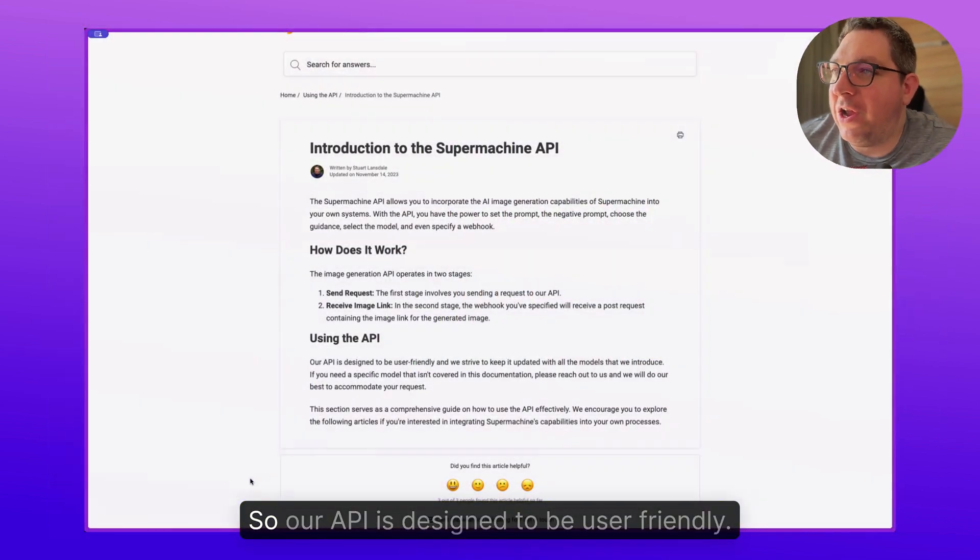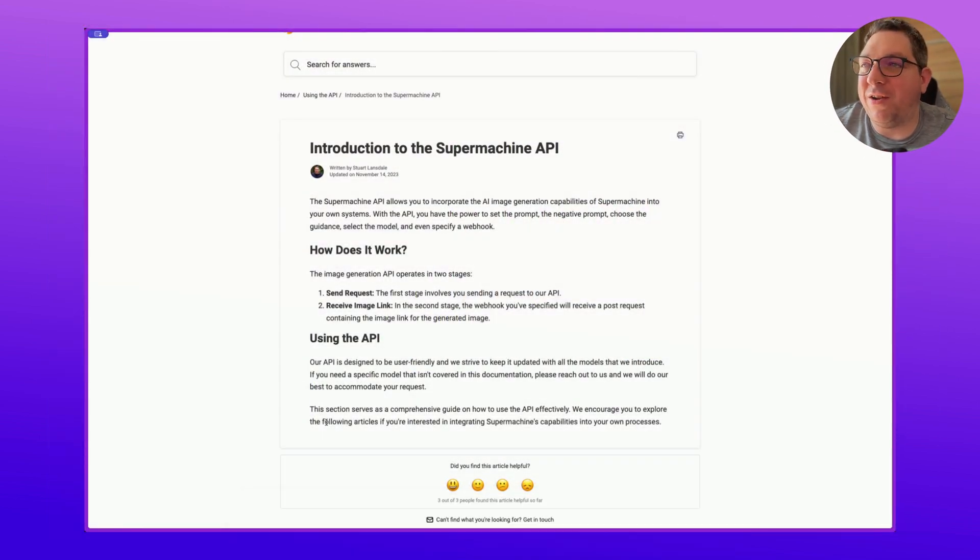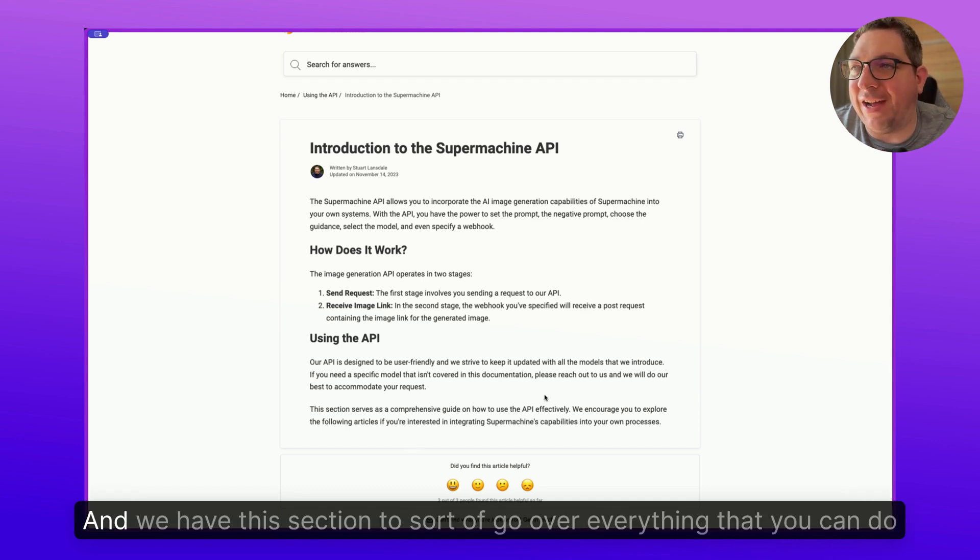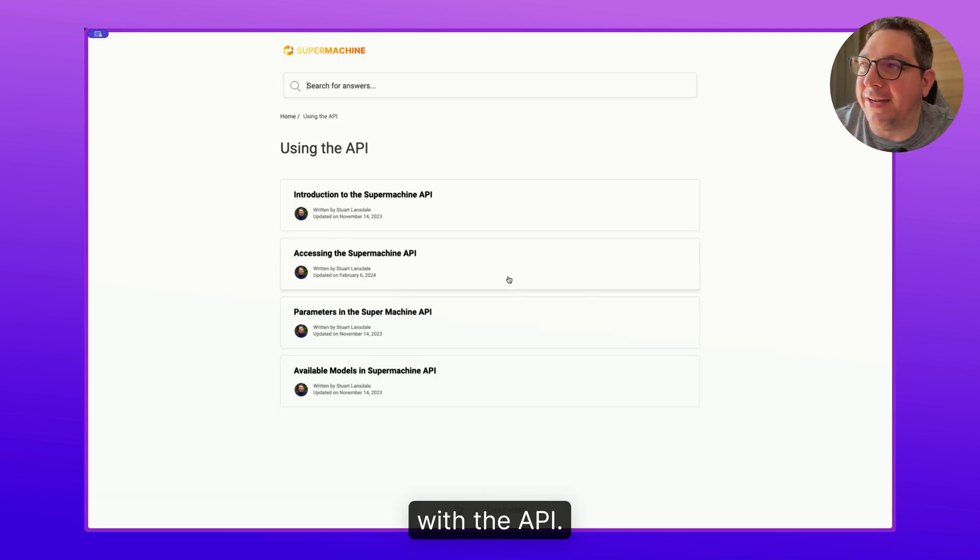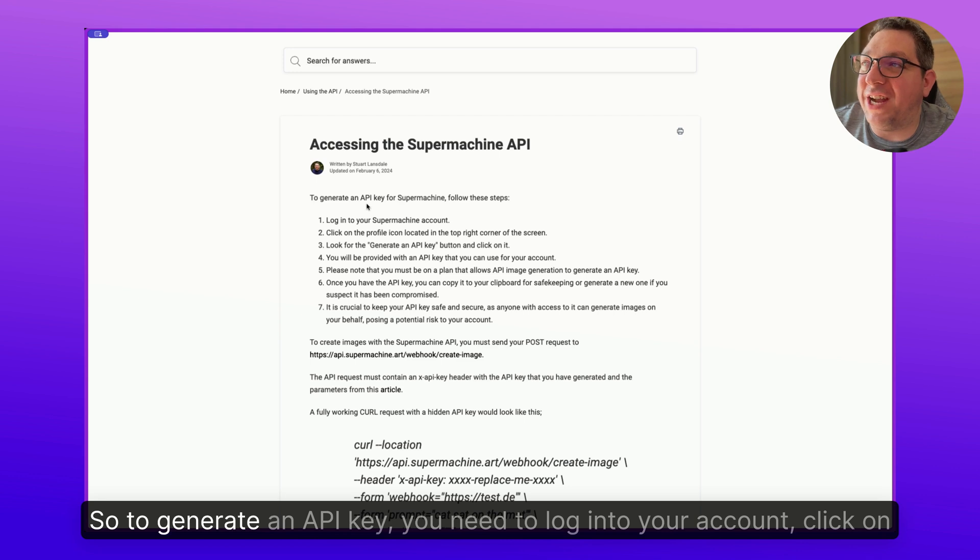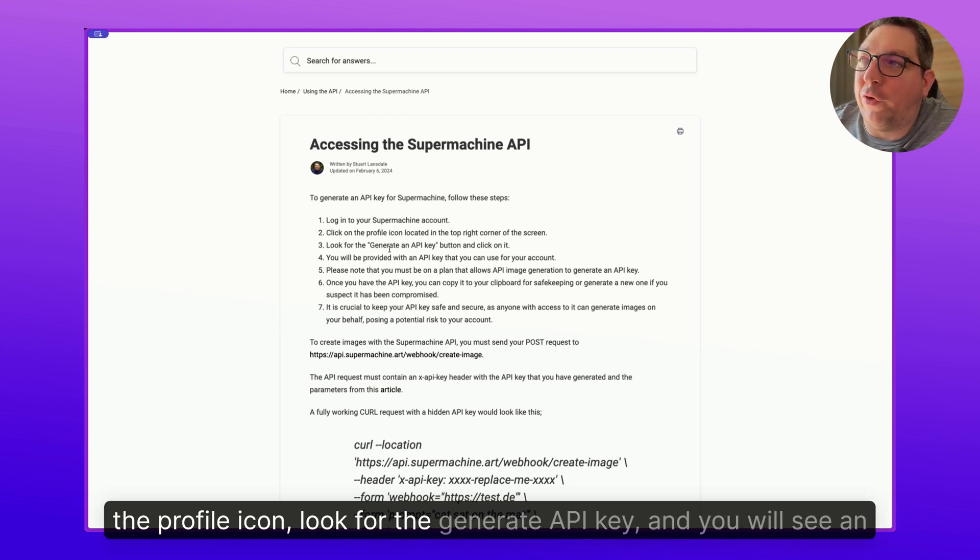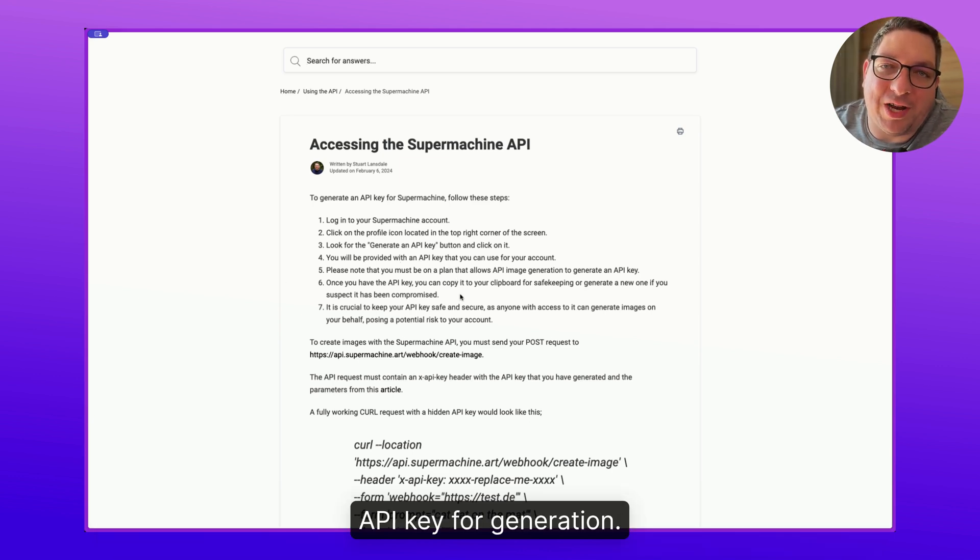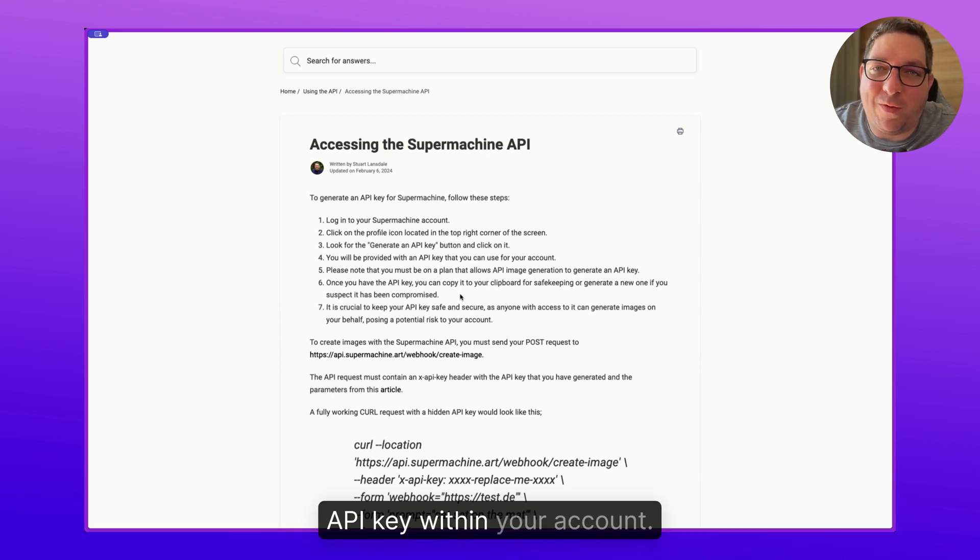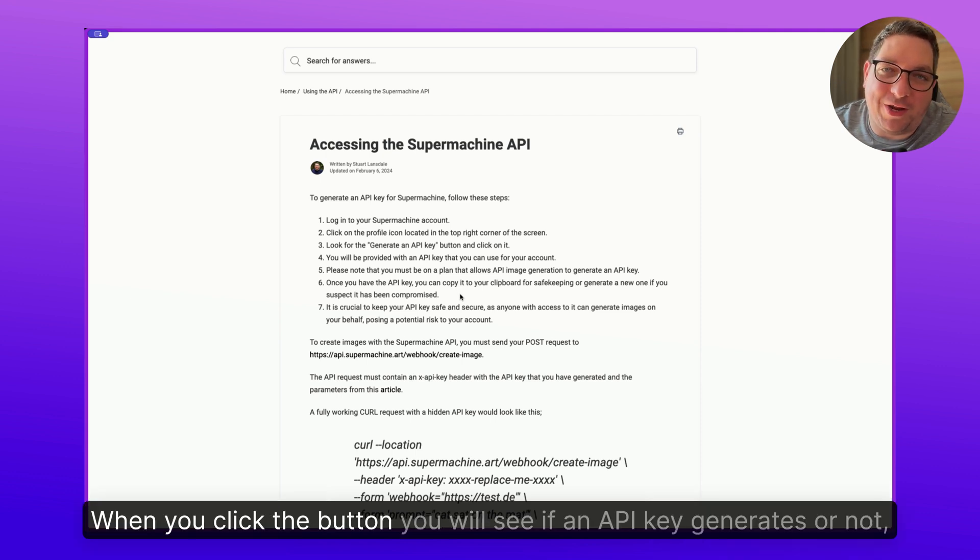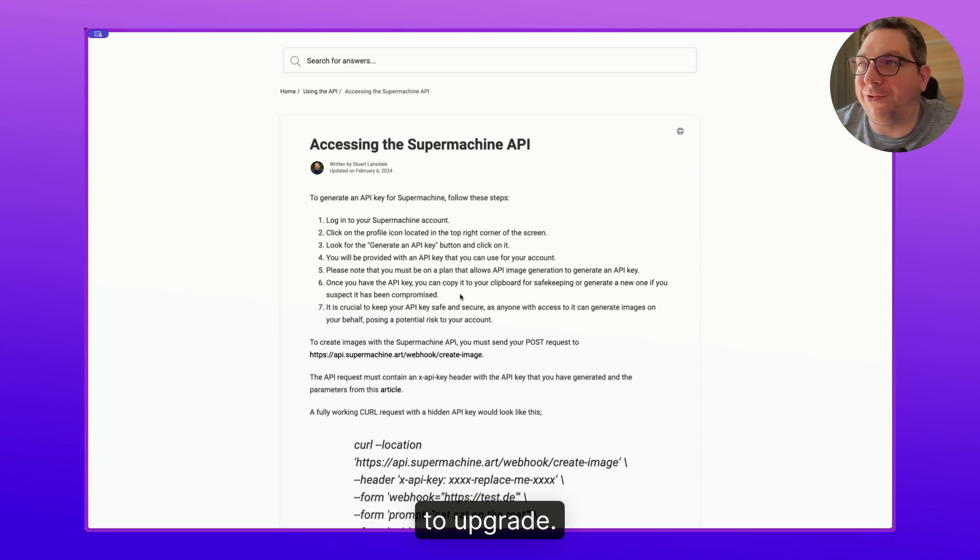So our API is designed to be user friendly. We try to keep it up to date with the models that we introduce, and we have this section to go over everything that you can do with the API. So how do I access the API? To generate an API key, you need to log into your account, click on the profile icon, look for the generate API key, and you will see an API key for generation. You need to be on a plan that enables the API to be able to generate an API key within your account.